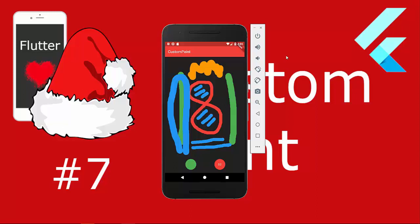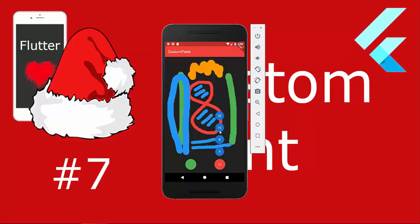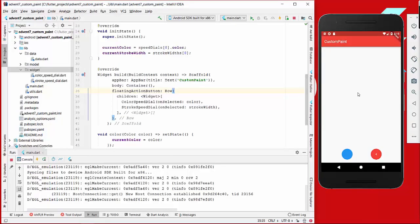Hello everyone, today we are going to implement a draw application where you can paint with different colors, as shown here, and also different stroke sizes — it will be different if you have four or eight. It's a simple drawing program.